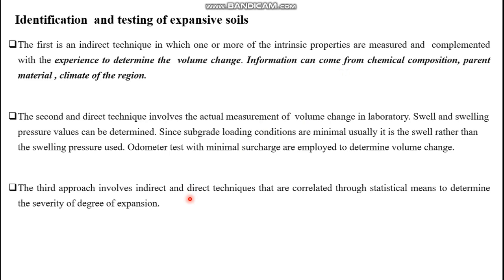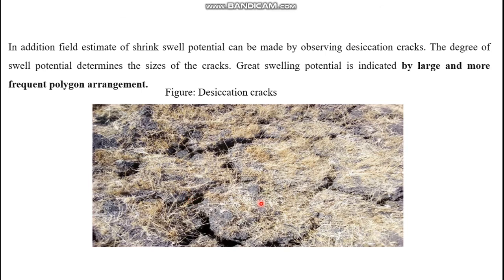This picture shows desiccation cracks, which occur in dry seasons when water evaporates from the soil mass. The space between soil particles is filled by air, causing cracks or separation. The larger and more frequent the polygon arrangement of cracks, the more highly expansive the soil — the larger the crack, the larger the degree of expansiveness.